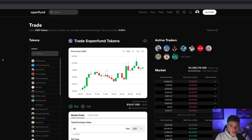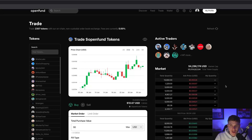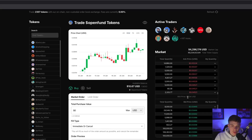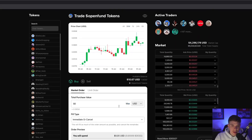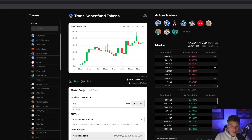We're taking a look at the OpenFund token, and we can see the price chart. On the right, we can see some active traders as well as active bid and ask prices on the token. If we scroll down to the middle, we can see the option to buy or sell using market orders or limit orders.